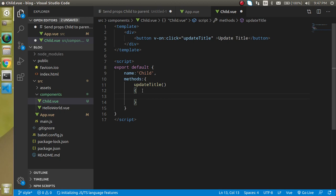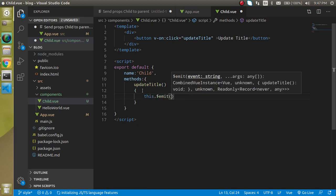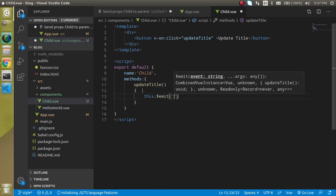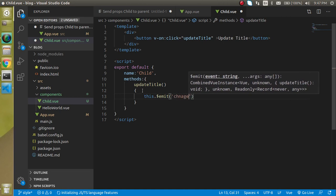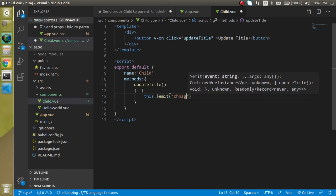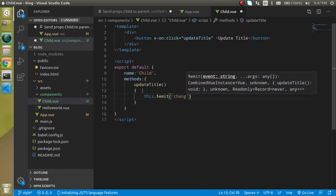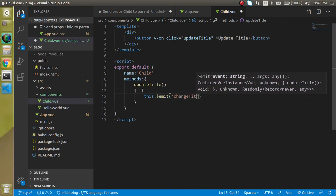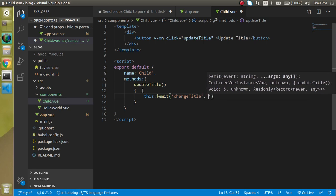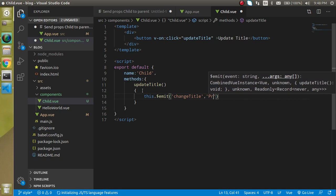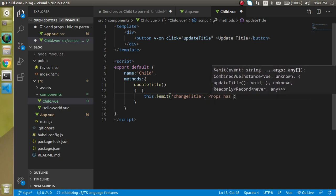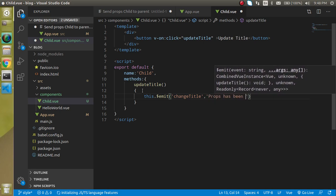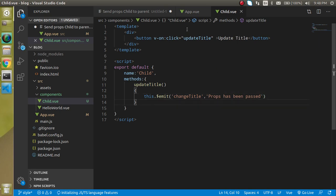Now I am going to remove it and let's fire a custom event here. For that I am going to use this.$emit. And emit has actually two parameters - one is the event name, so I can make here change title, and second any data that we want to transfer. Props has been passed or something whatever you want to send here.